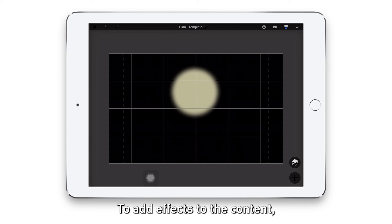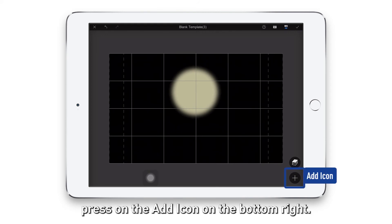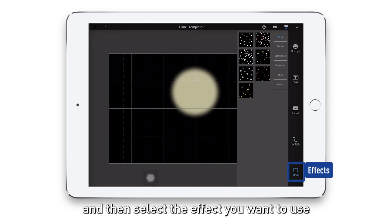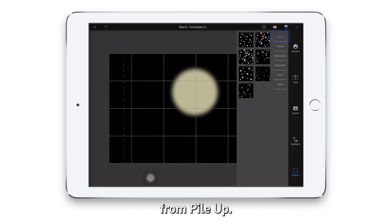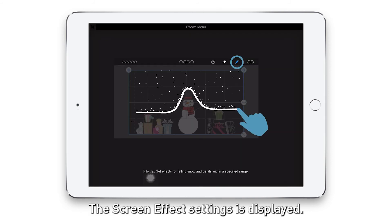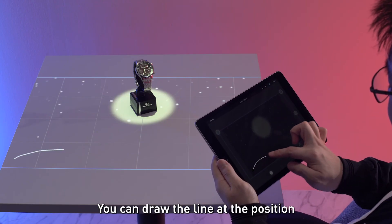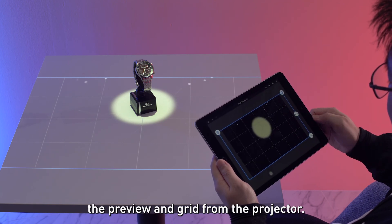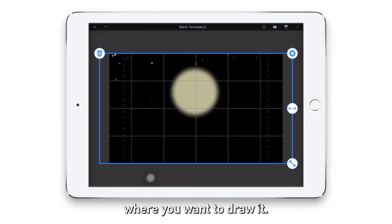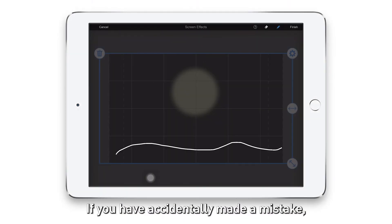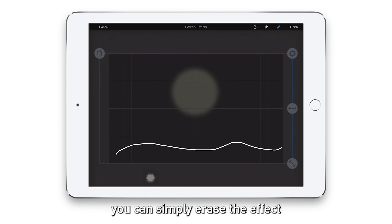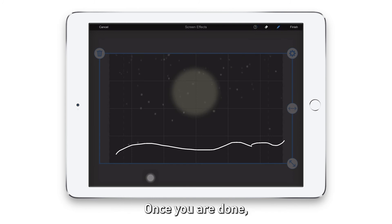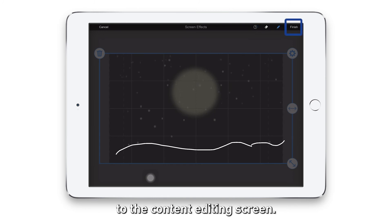To add effects to the content, press on the add icon on the bottom right. Tap effects and then select the effect you want to use from power up. The screen effect settings is displayed. You can draw the line at the position where the watch is placed while checking the preview and grid from the projector. The effect pops up where you draw it. If you have accidentally made a mistake, don't worry — you can simply erase the effect by tapping on the eraser mode. Once you are done, click on finish and you'll be brought back to the content editing screen.